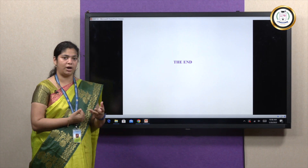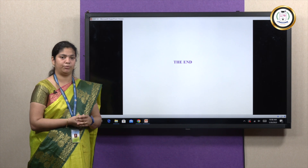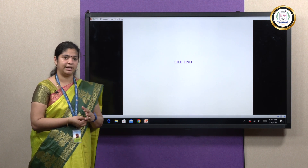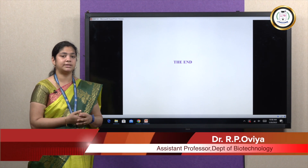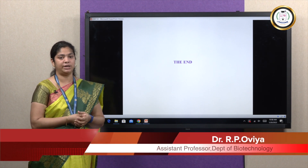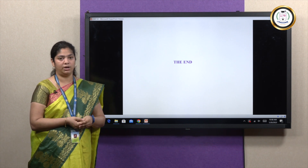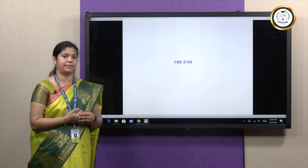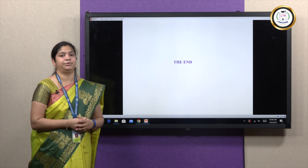I have covered how a protein can be expressed and what expression systems are available. In the next video, we will see how these recombinant proteins play a major role in the field of agriculture, medicine, and industrial biotechnology. Thank you.